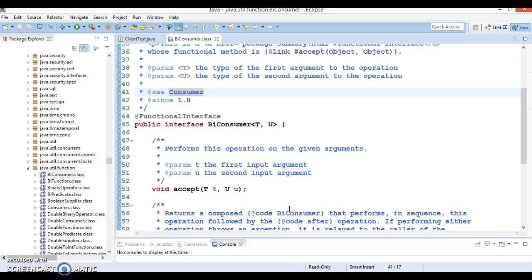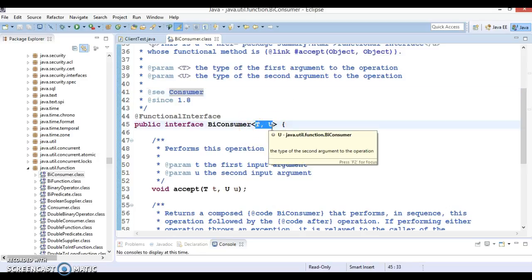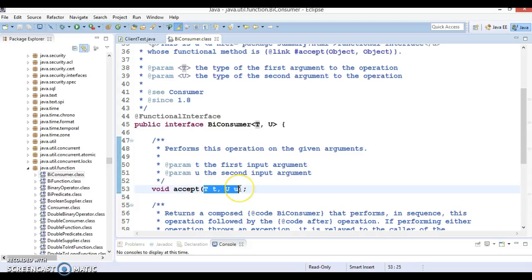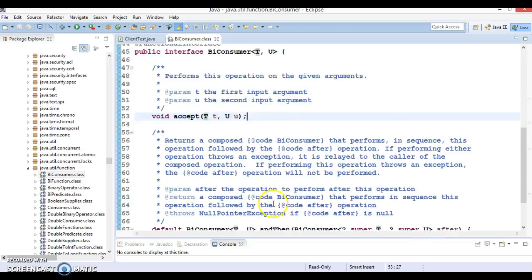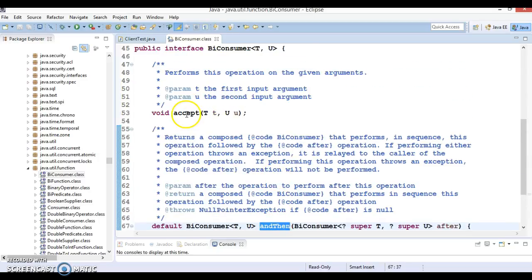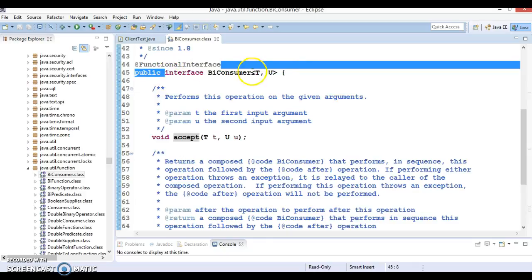BiConsumer does not return a value. It accepts two parameters as an argument. The BiConsumer functional interface has a method called accept which accepts two parameters — these are generic. This method performs the operation defined by the BiConsumer. There is also one default method, but only one abstract method, which is why this is called a functional interface.